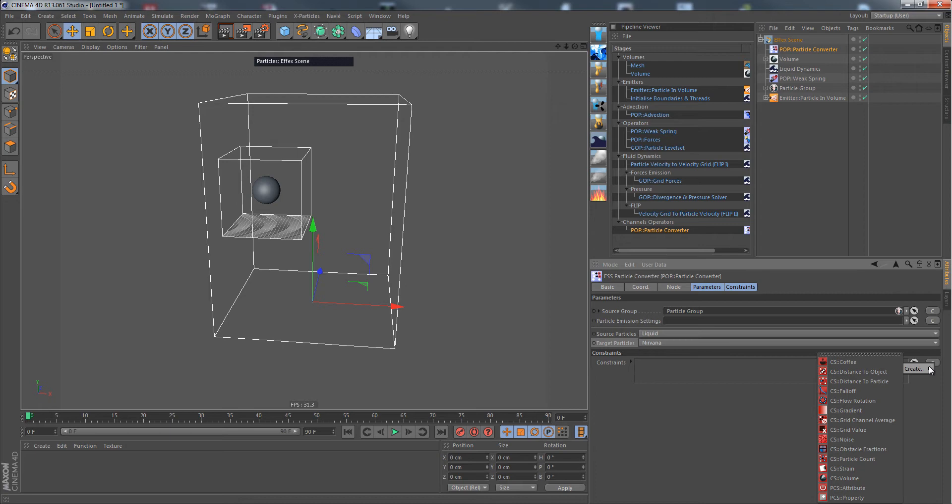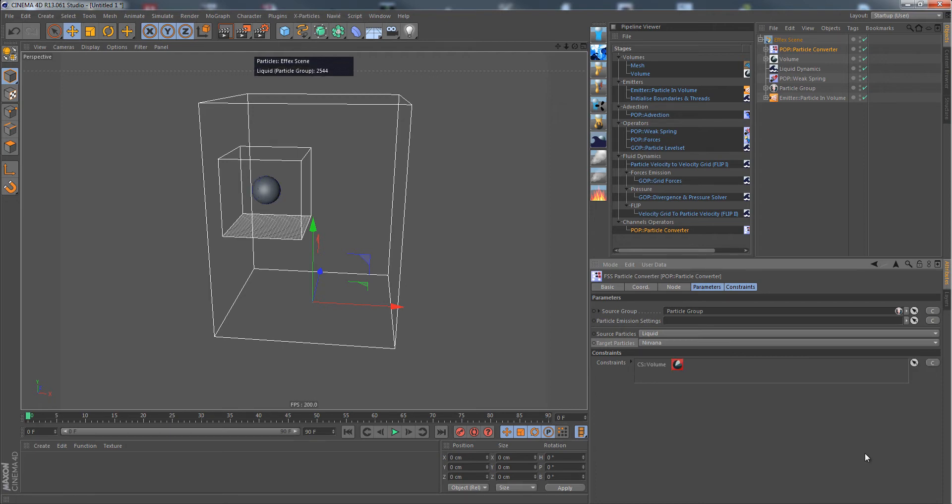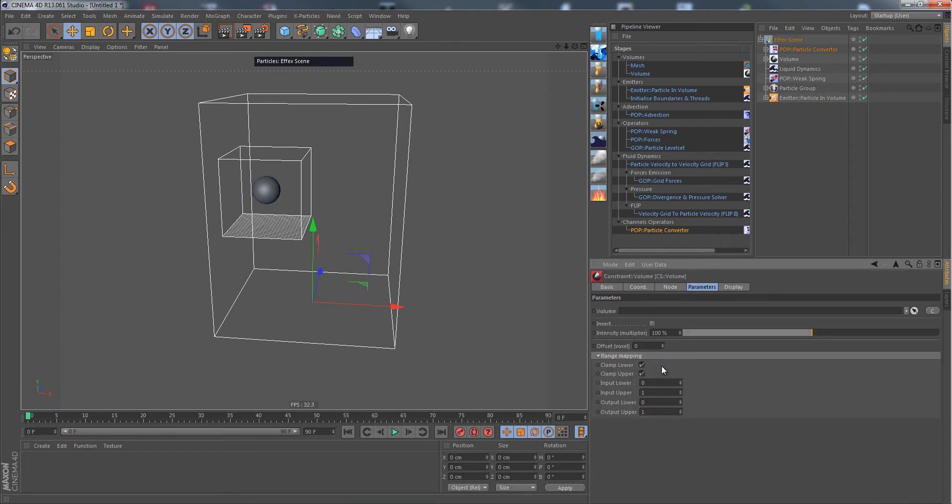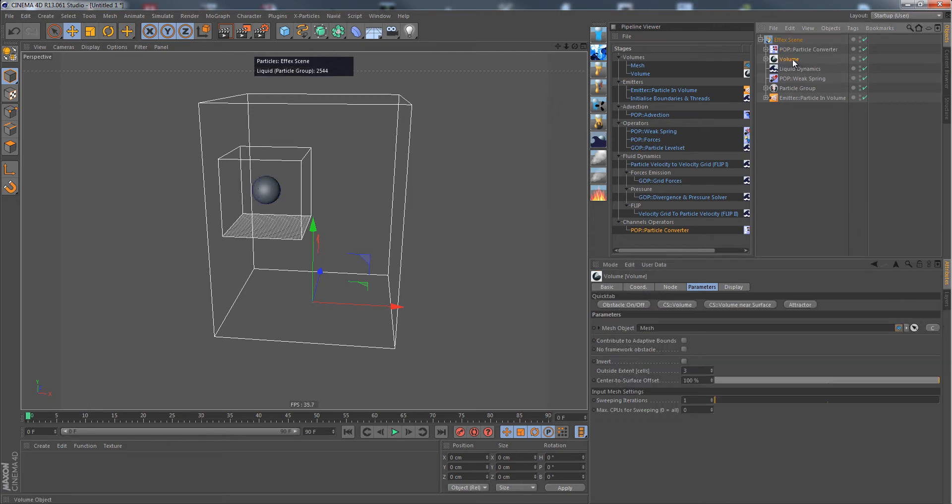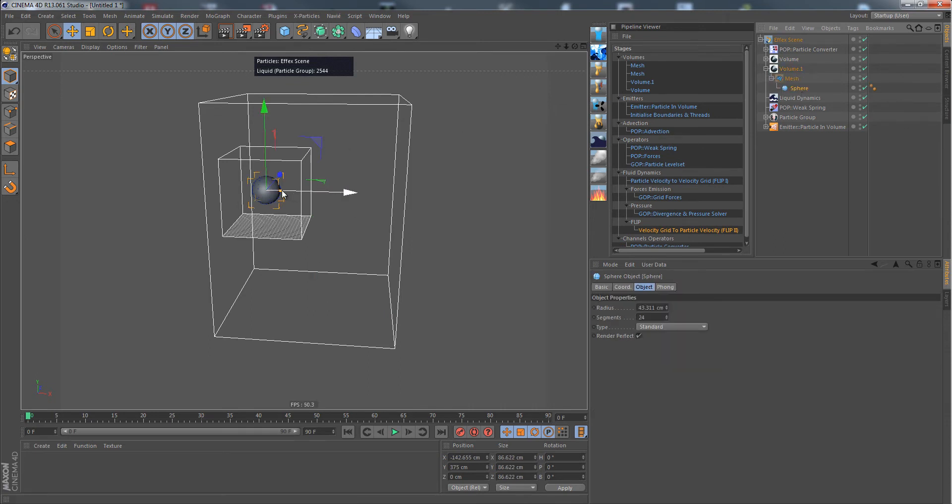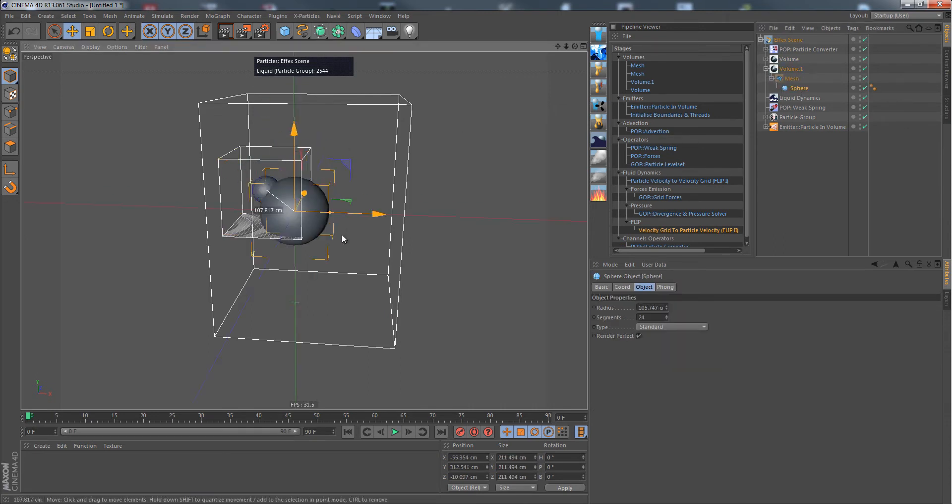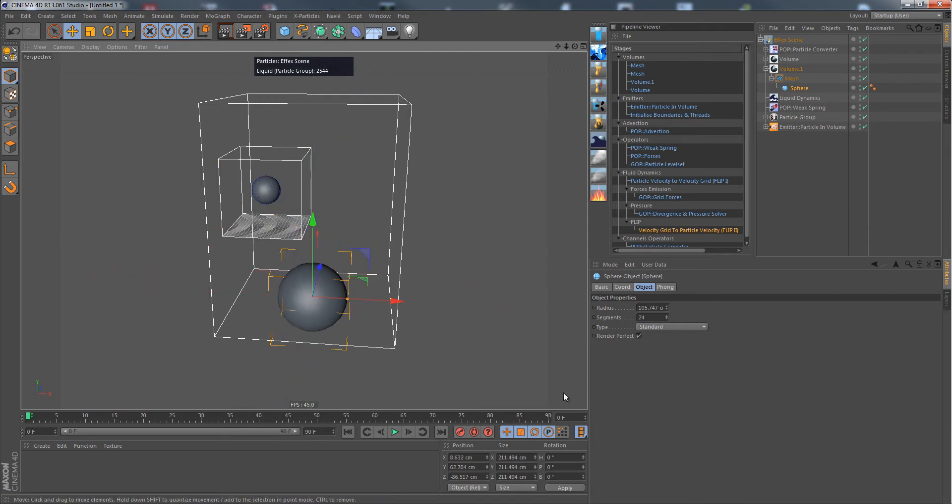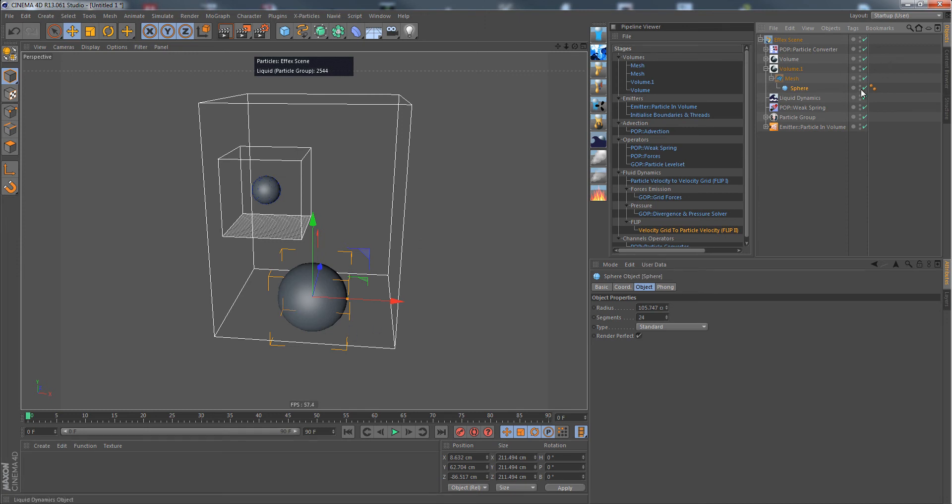For example, we could use a volume constraint like this. We don't choose our emission volume, but I could simply copy it like this and put it down here. So in the end, particles would only be killed if they enter this volume, which is a sphere.